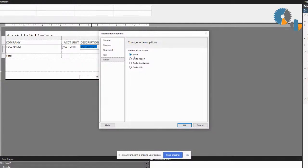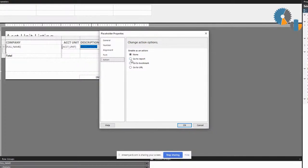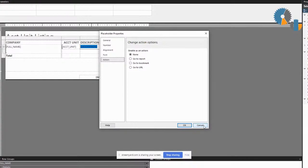Right now by default, everything is just set to none. So if you click on a description, nothing will happen. But you'll notice here, out of the box, you can have it go to a report, you can have it go to a bookmark, or you can have it go to a URL.